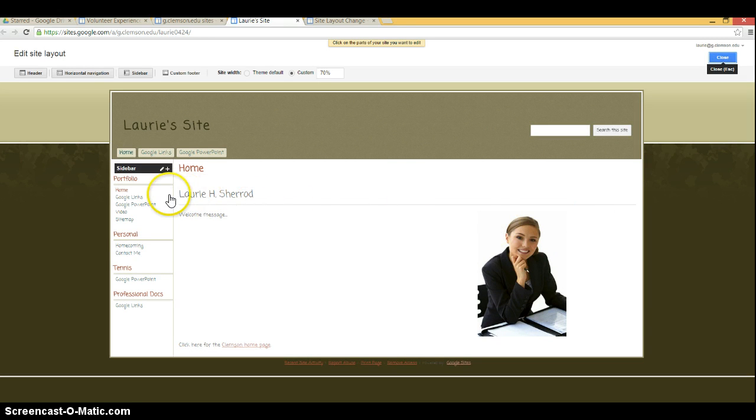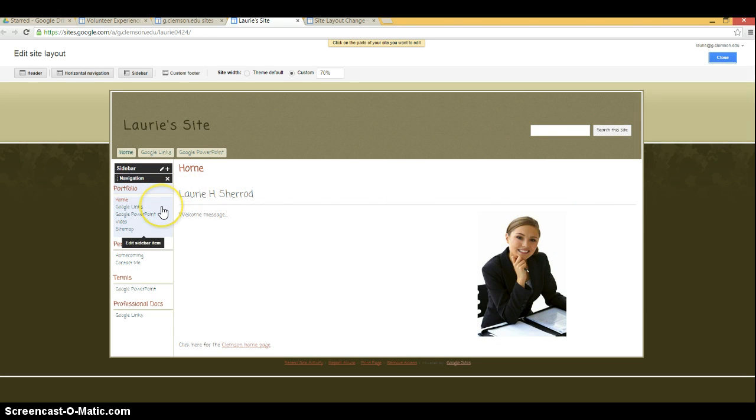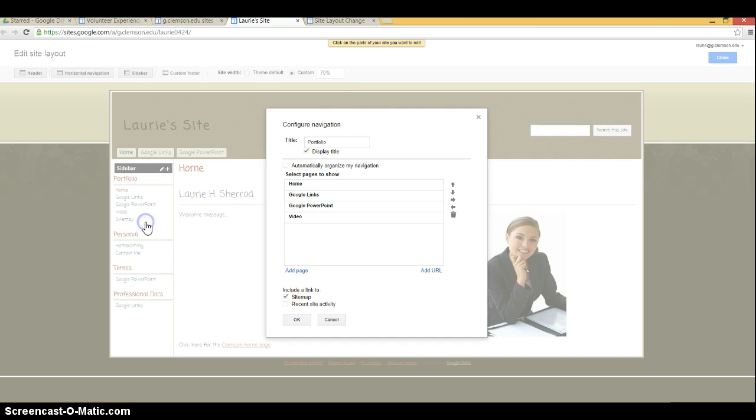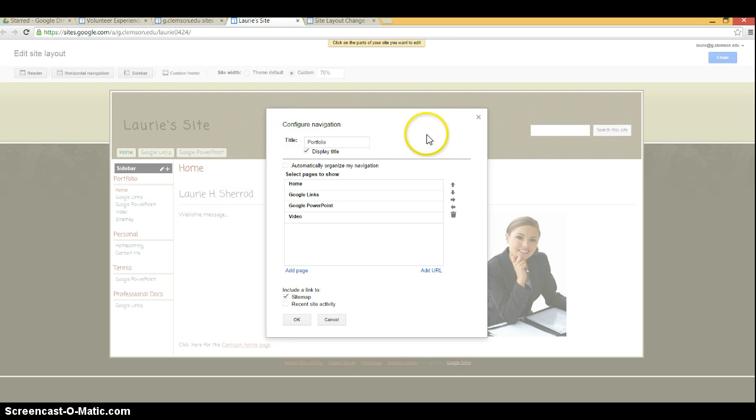If you have an existing navigation bar, position your mouse so it's in the gray area around your existing navigation. Click on it. You may have to uncheck automatic navigation.